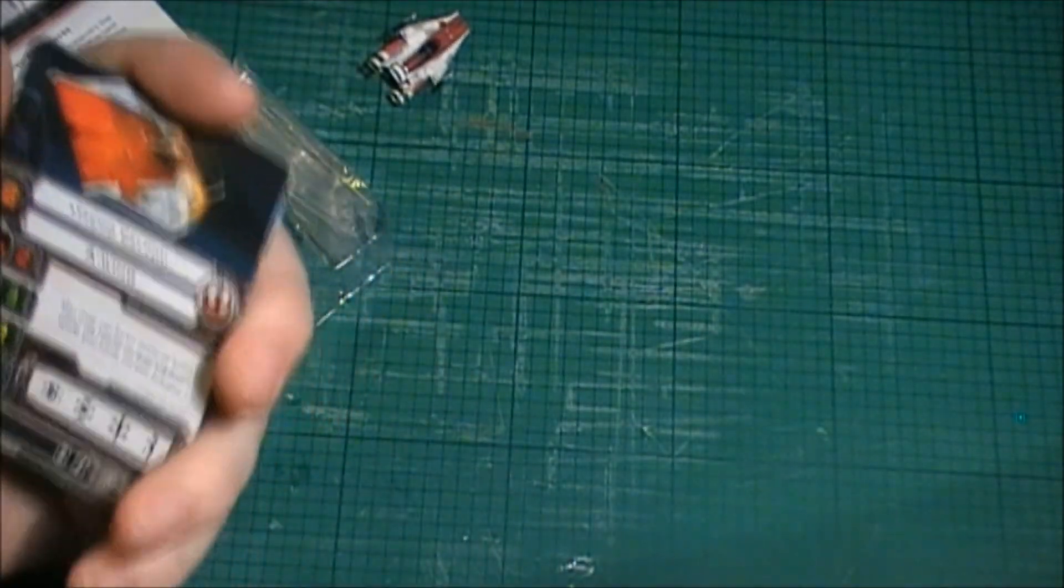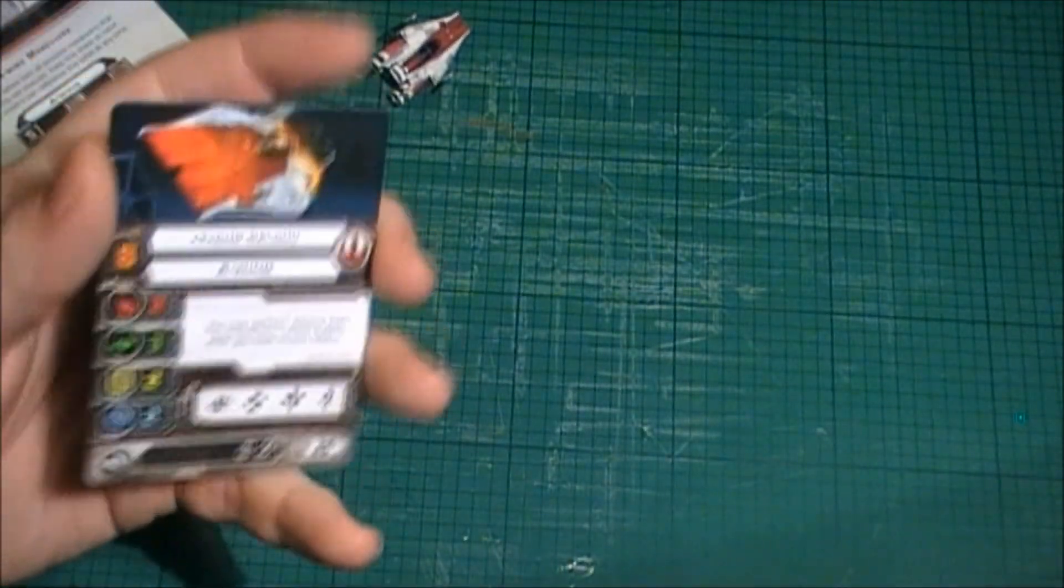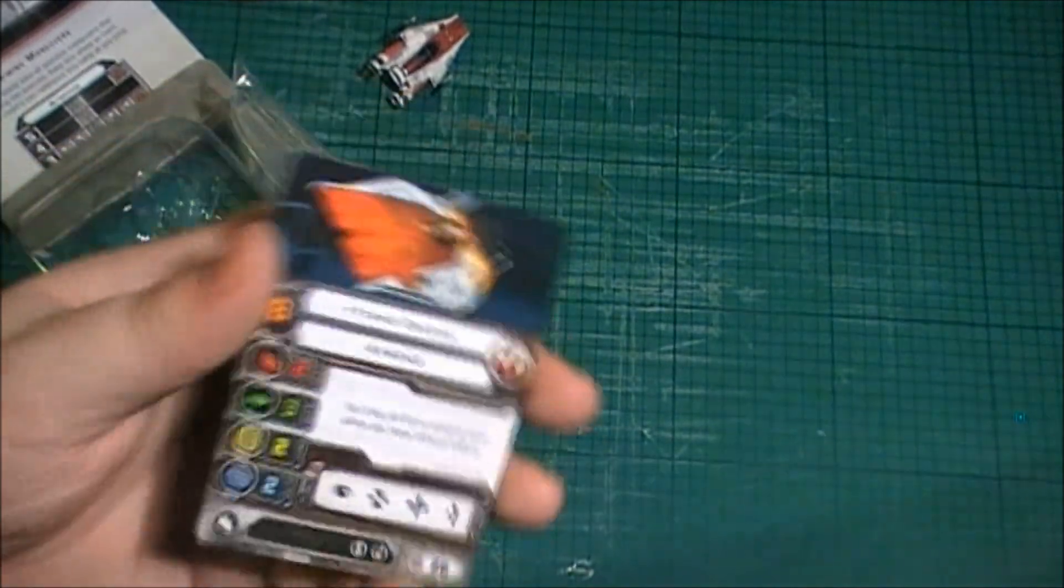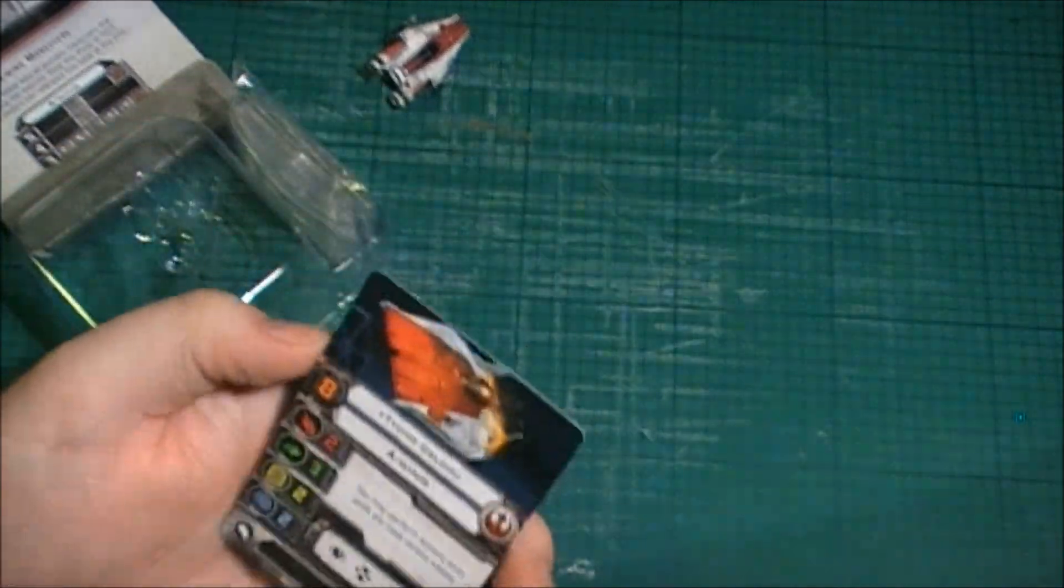So guys, that's another unboxing out of the way. And that's the A-Wing. Let me know what you think guys.